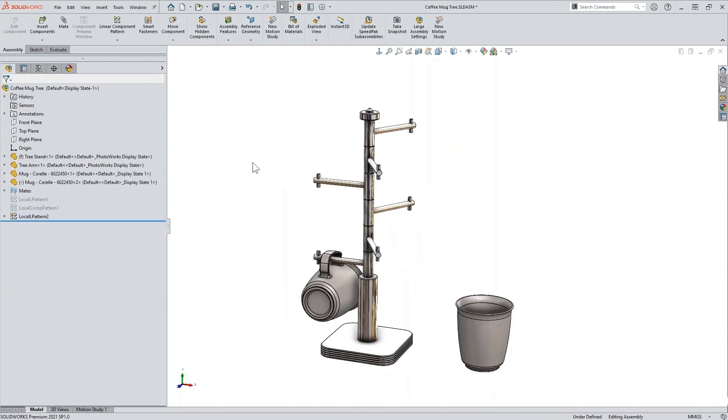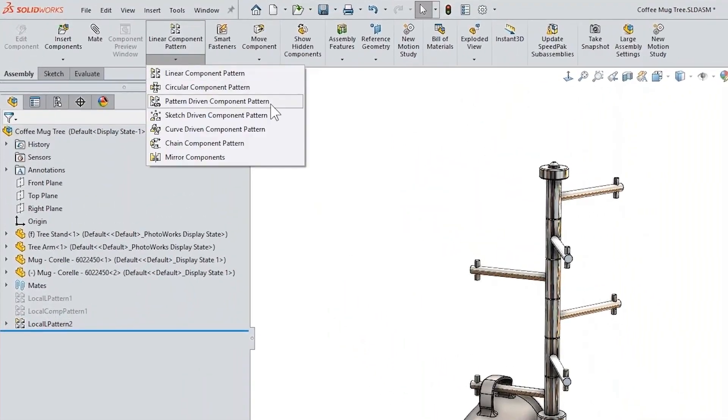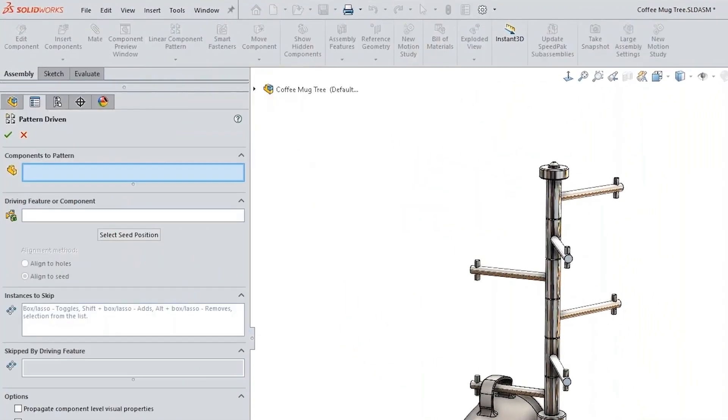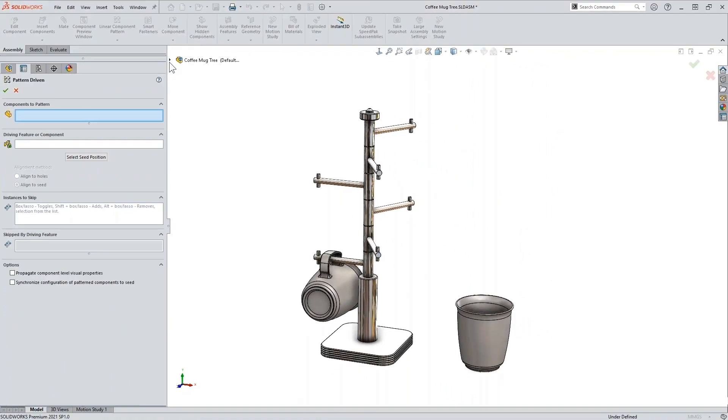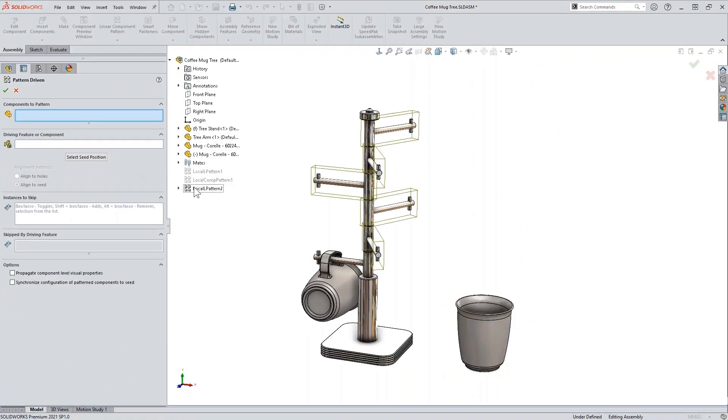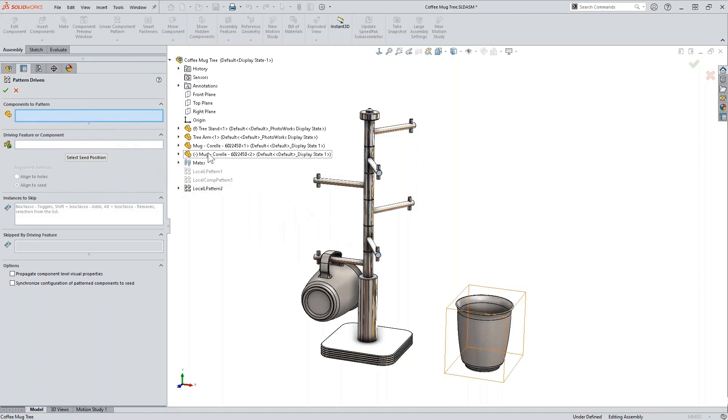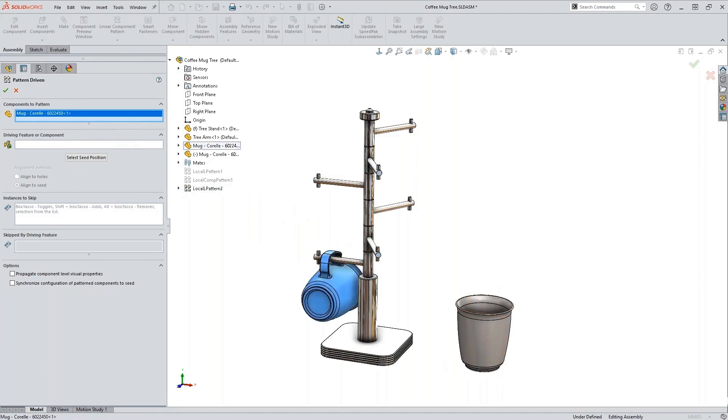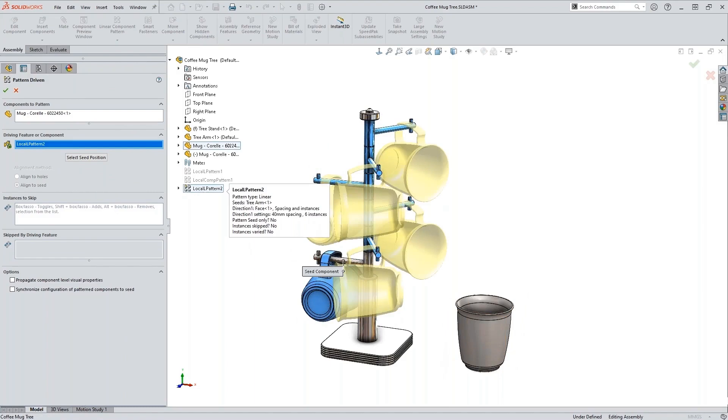And you can take advantage of pattern driven component patterns as well, where we have the pattern. We can choose the pattern here—we are going and patterning the mug—and we are using this pattern we just created as our driving pattern.